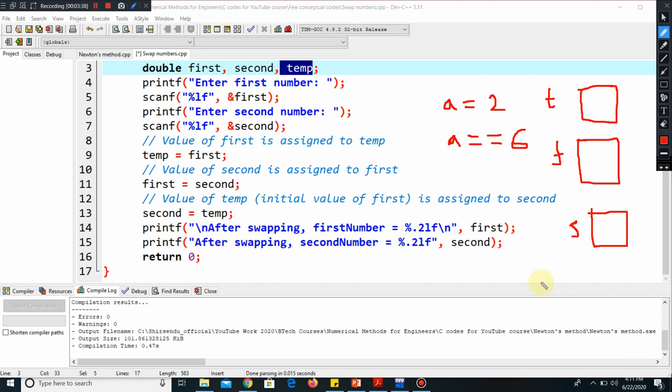From the initial code, you will be defining a number and that will be storing there. The first number you will be taking from the user—say the user enters four. The first number is four, so four will be stored here.